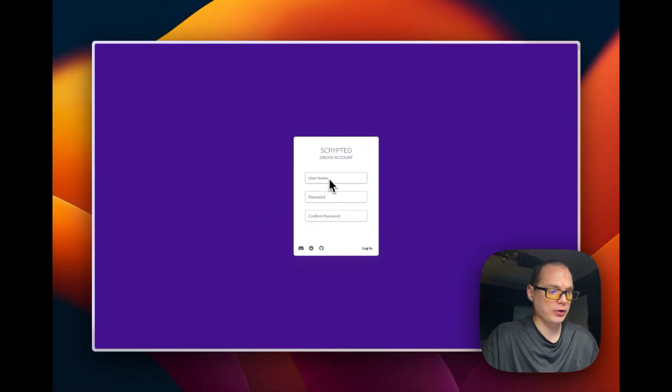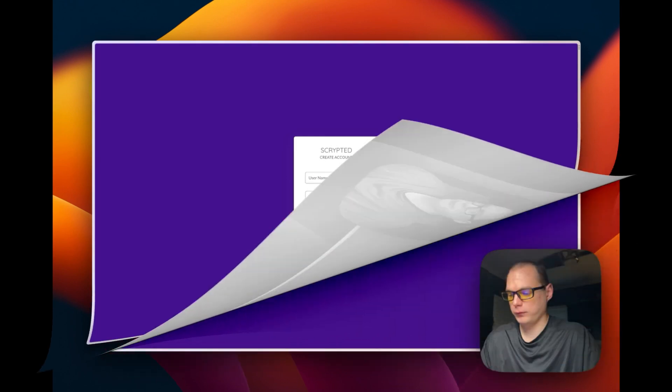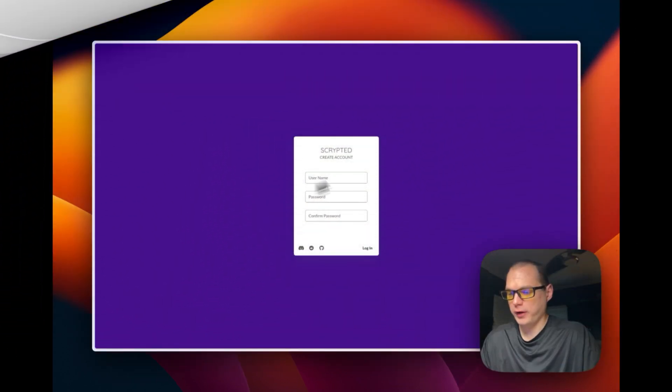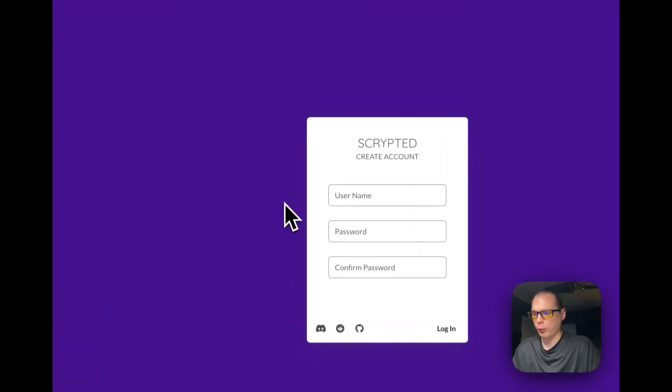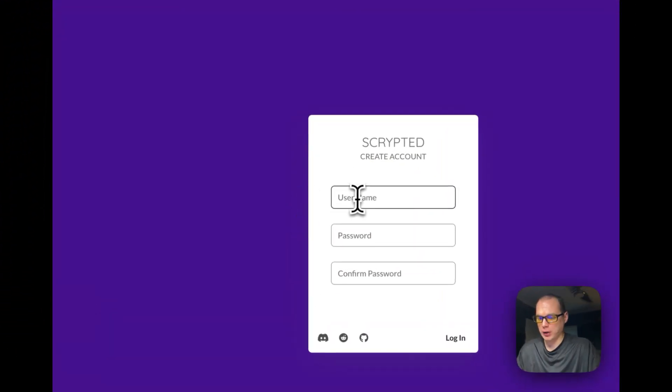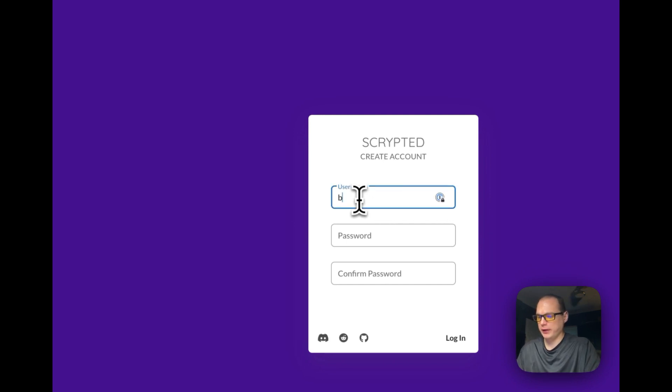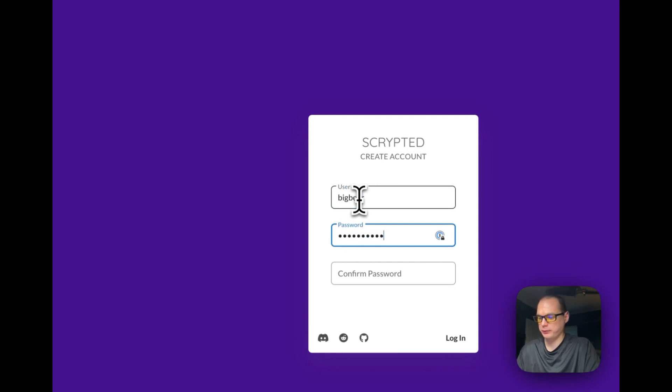And now you can create your Scrypted account. So now we have it running on our Umbrel installation and our Portainer. So I'm going to go here and just type in a username and password just to create my Scrypted account.